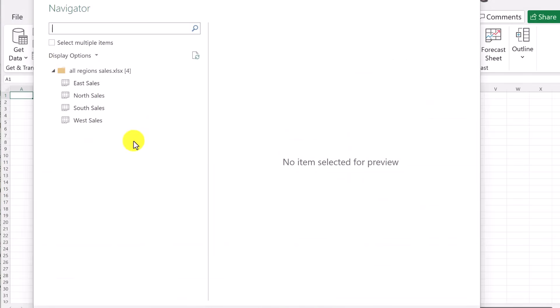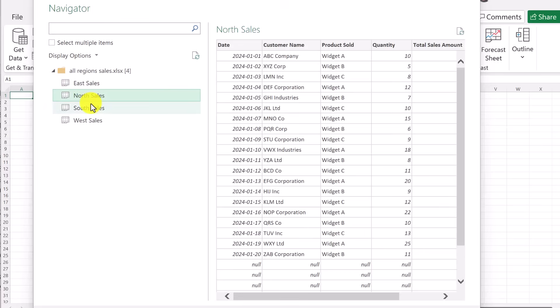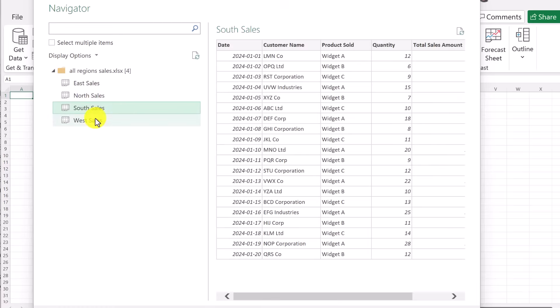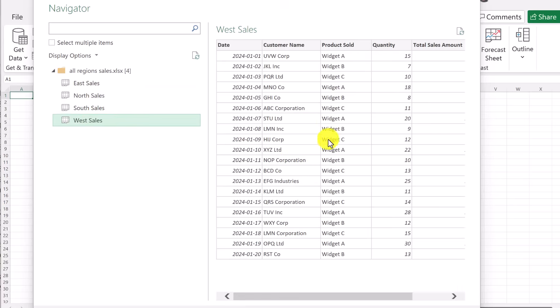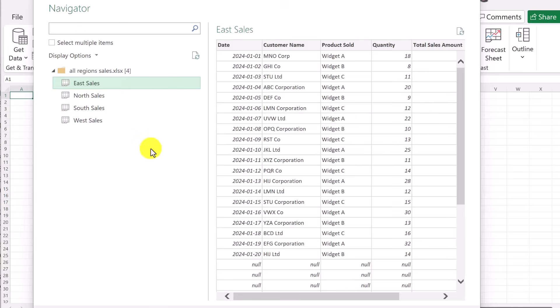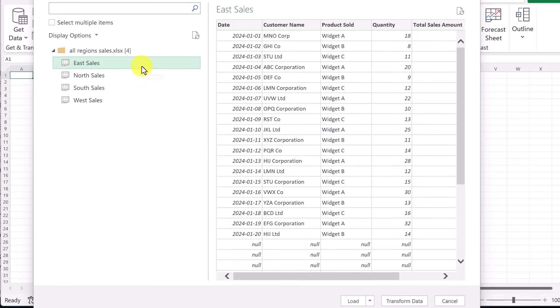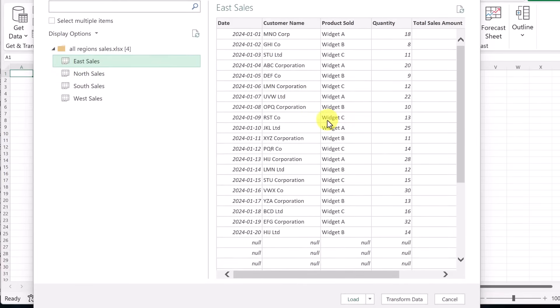When this loads up, you can see the four tables that are here and if I click on each one, you can get a preview. I want to bring them all in. I'm going to just select one of these and I'm going to show you how to make sure that you're working with all of them. So once you have one of them selected, go down to here and click transform data. This is where you're going to start to shape how things look.